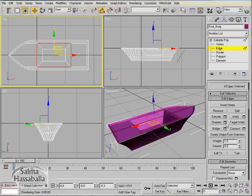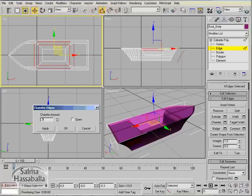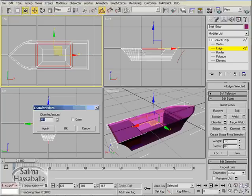Click the chamfer setting and change it to 0.5. OK.